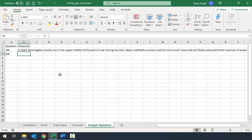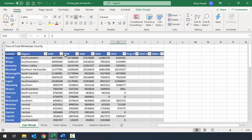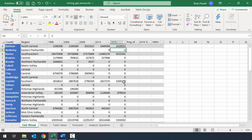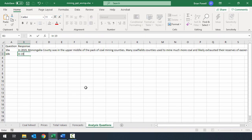Now let's look at question 10B. It asks which county produced the most coal in 1999, and whether it's the same county that produced the most in 2019. We can use the drop-down arrows to sort. In 1999, Boone County had the most coal. In 2019, when we scrolled through earlier, Marshall County had the most. So in 1999 it was Boone County, and in 2019 it was Marshall County.